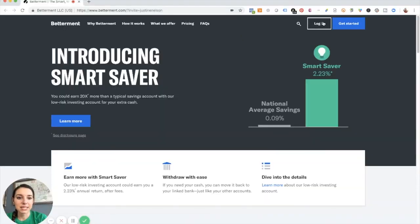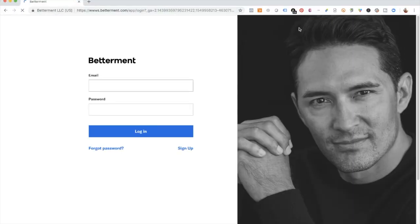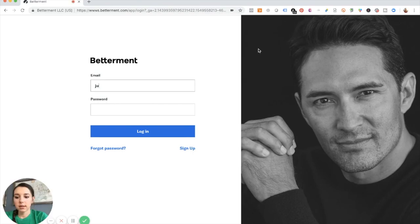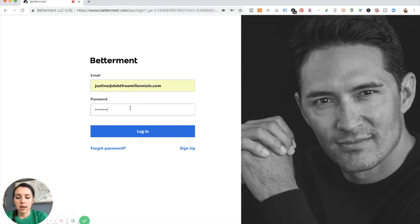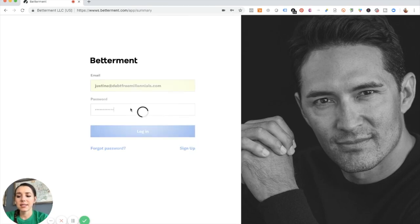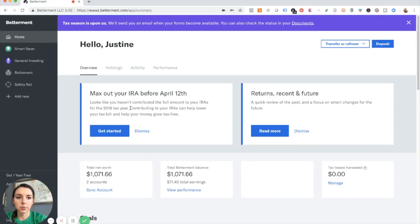Okay, we're going to get logged in here. And what I like about Betterment is they make it pretty easy to log in and everything seems really simple to understand so far.